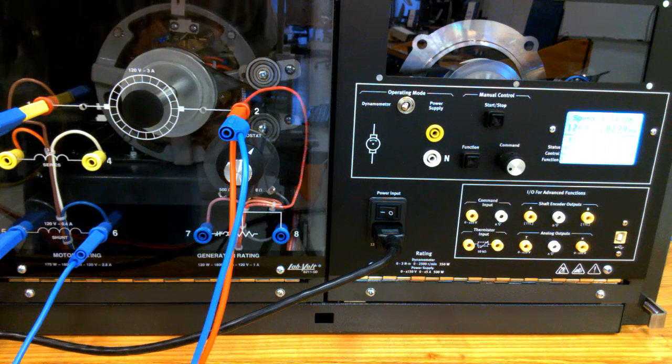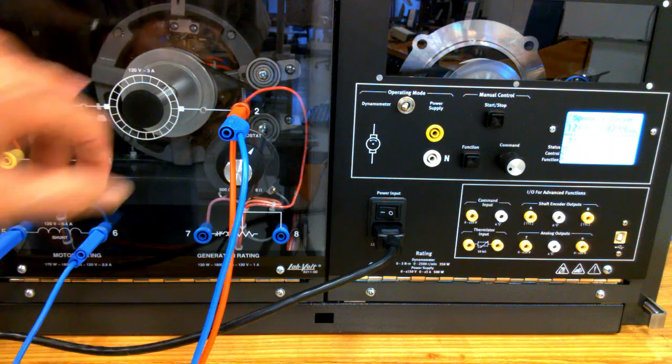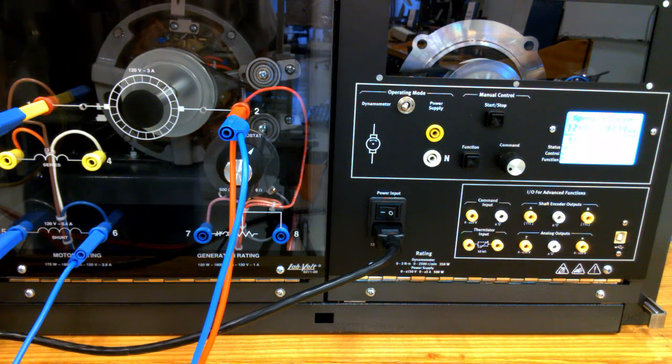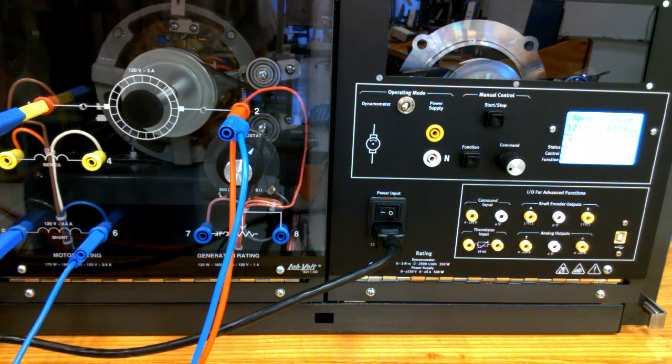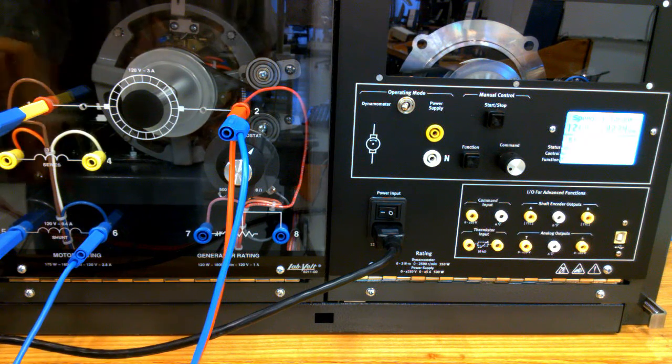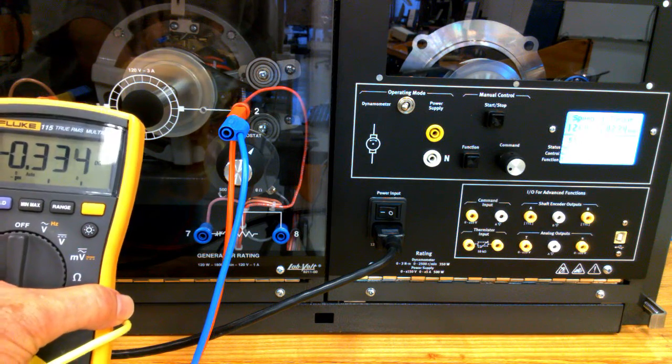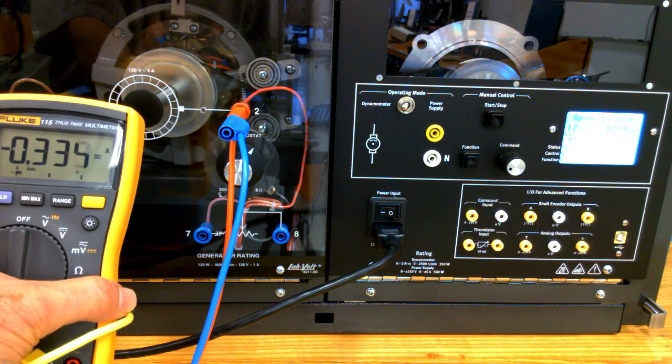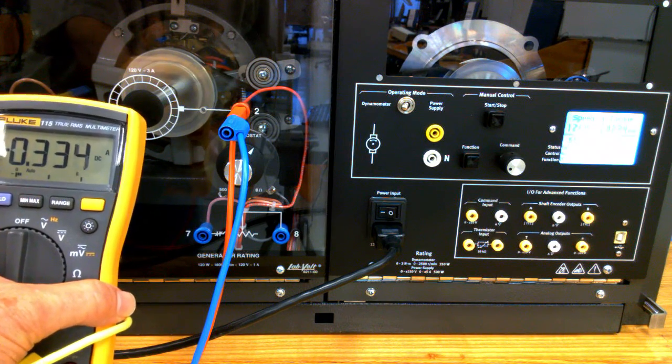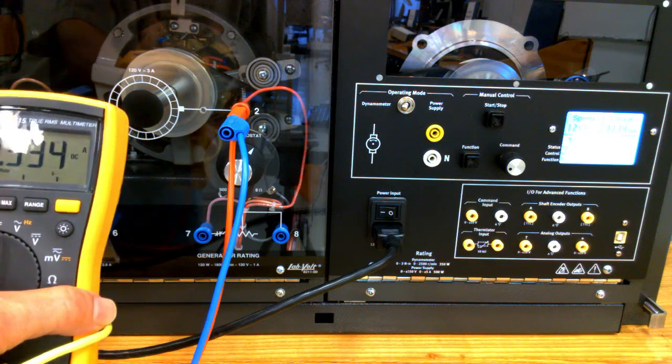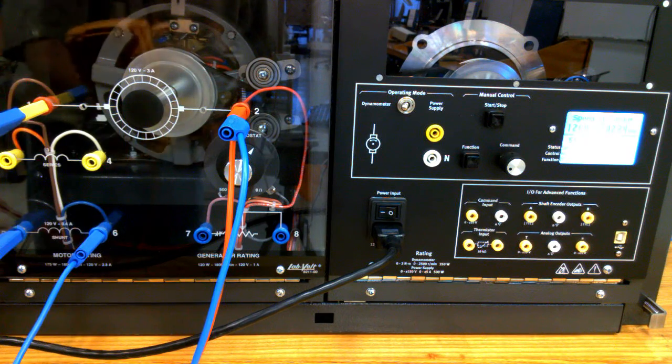My armature is rated for 3 amps maximum, and I have an ammeter connected to it which shows that I'm drawing 0.335 amps.